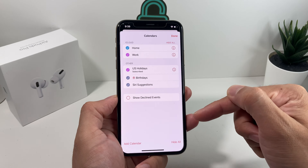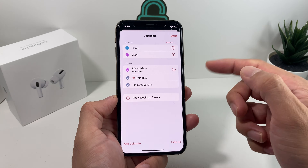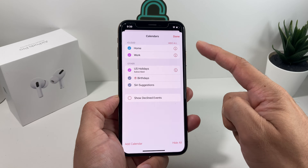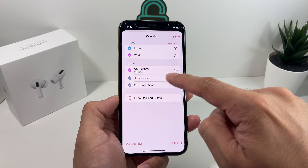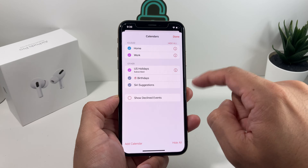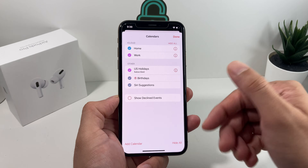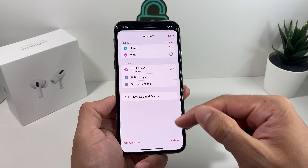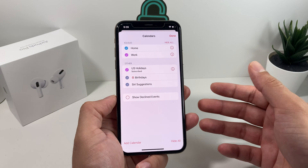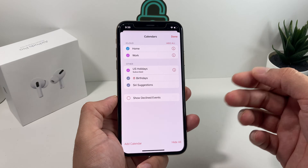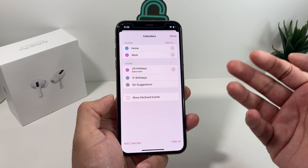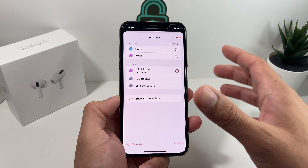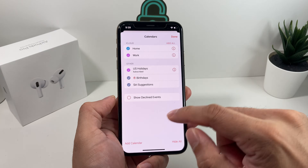It will pop up with the current calendars on your phone. Most of the time, the default ones you'll see are going to be Homework, US Holidays, maybe Birthday, and a couple of others depending on whether you're using custom calendars.